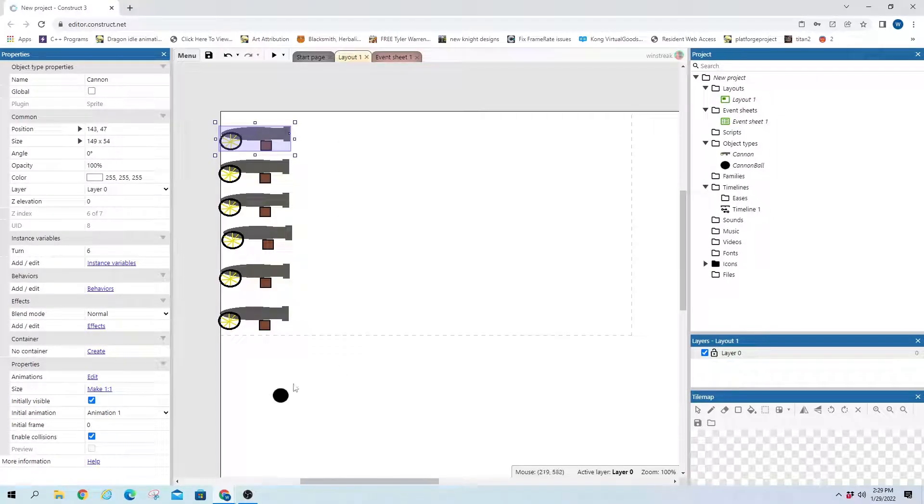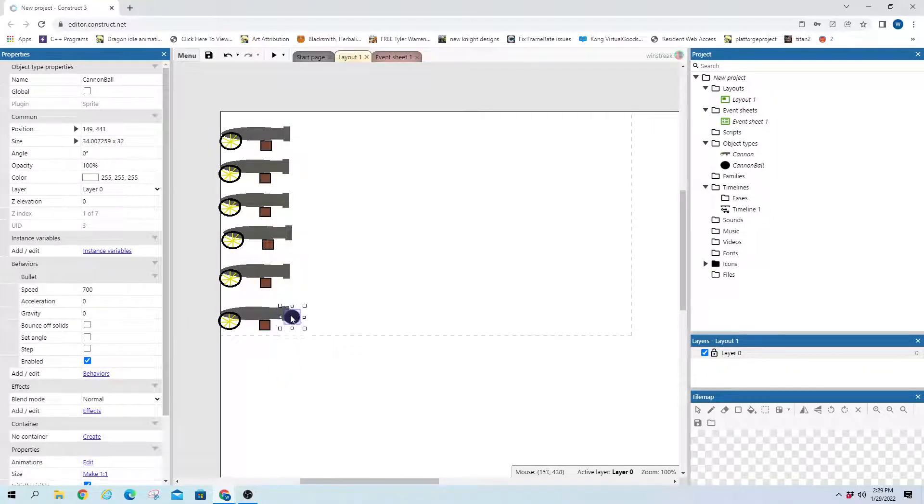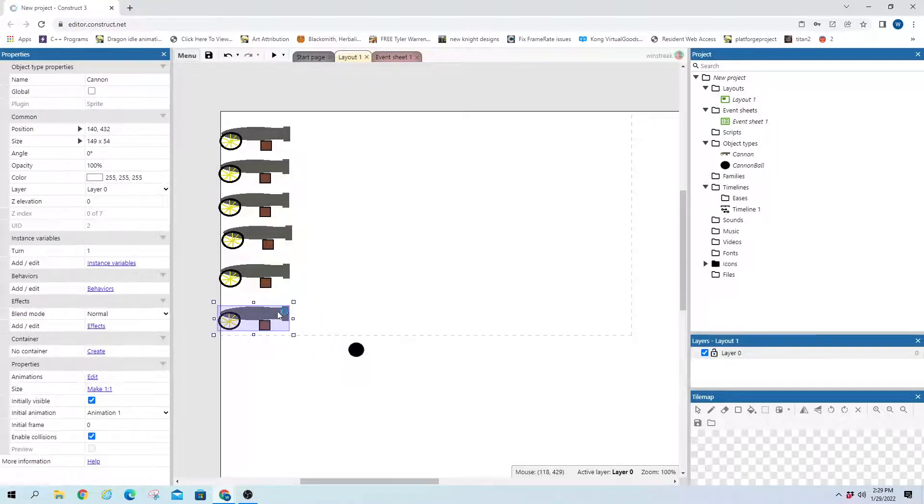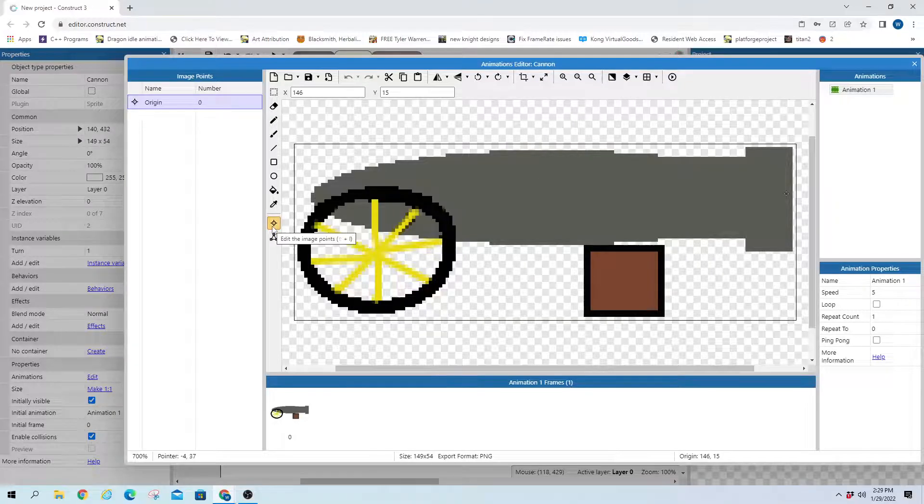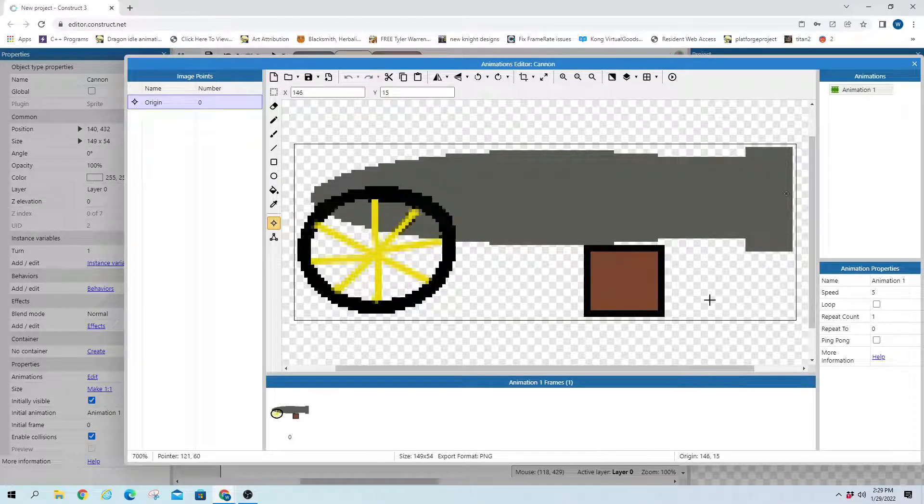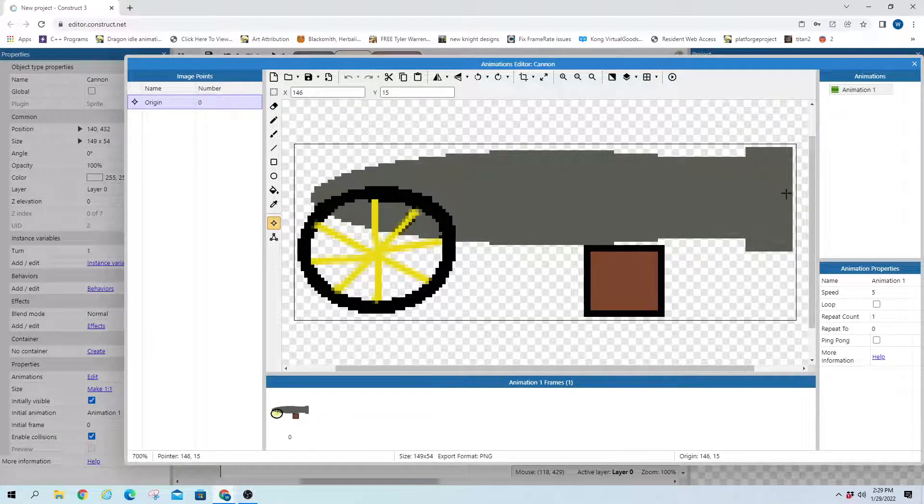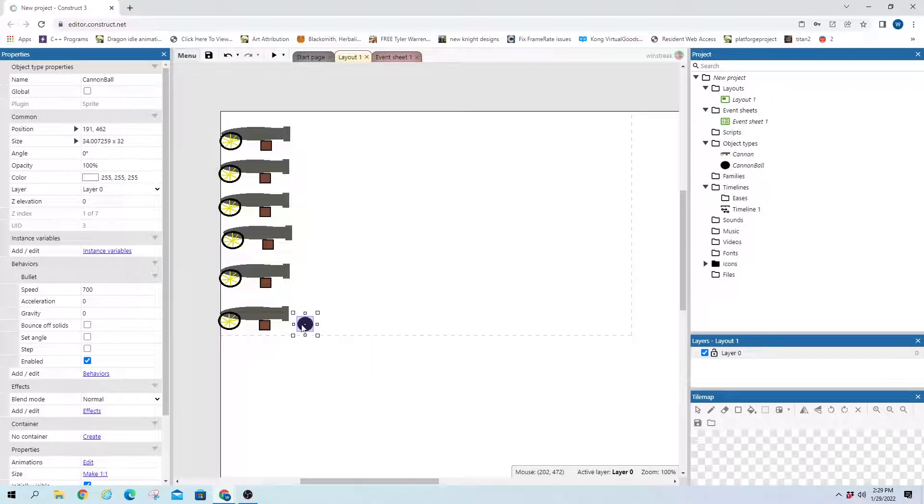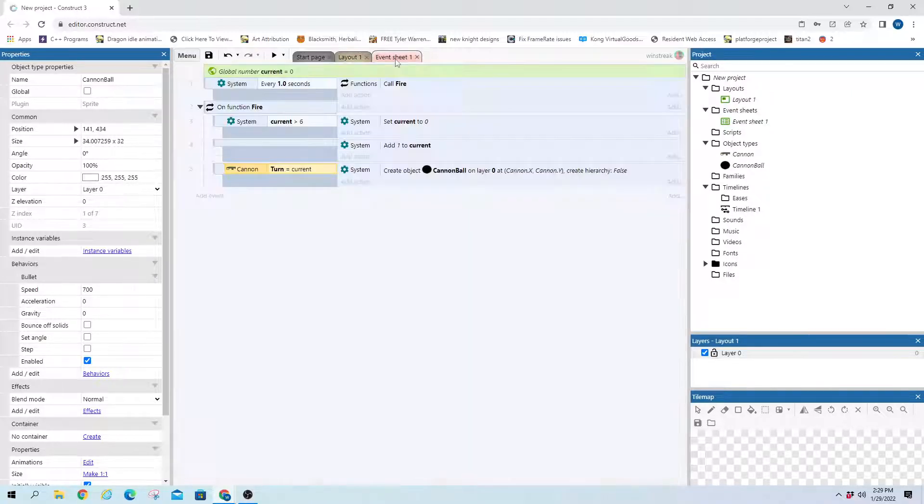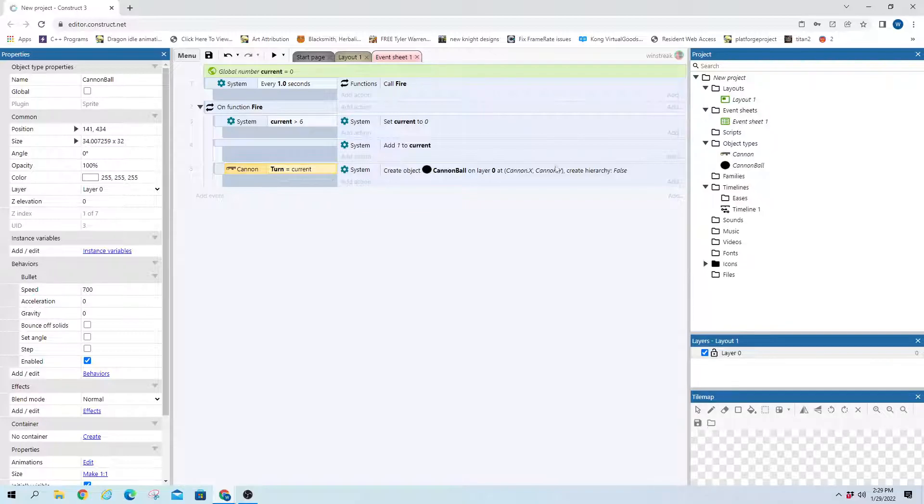They fire correctly. Like the location is correct. Based on my origins. So I just set my image point to the tip there. And then it's centered on the ball. So it just creates it right here. And that's how I was able to just use Canon X, Canon Y.